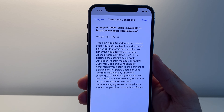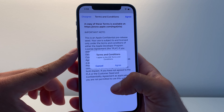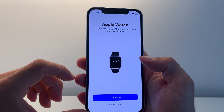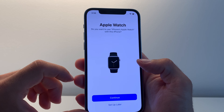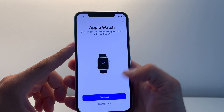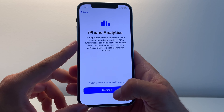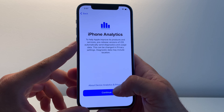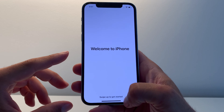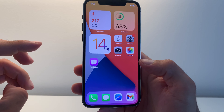It seems I have to agree with the terms and conditions. Agree. I agree to the iOS terms and conditions. Agree. A prompt appears asking if you want to use Apple Watch with this iPhone. Continue through device analytics and privacy. Continue. Welcome to iPhone — swipe up to get started. And this is iOS 15, ladies and gentlemen.